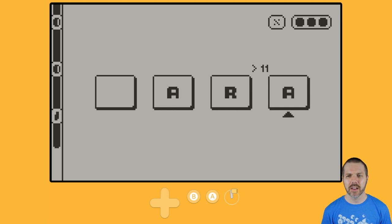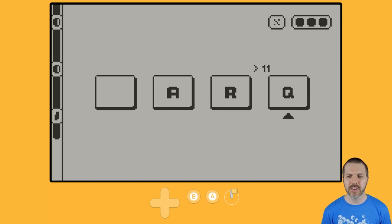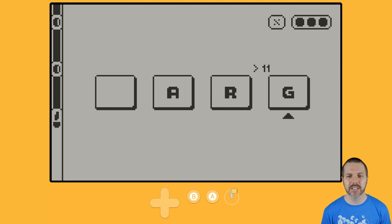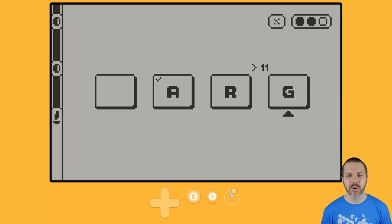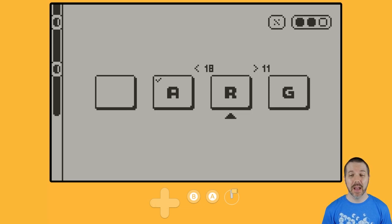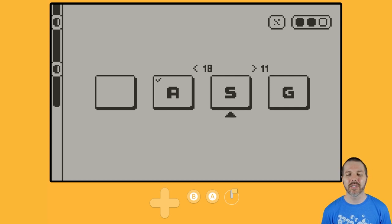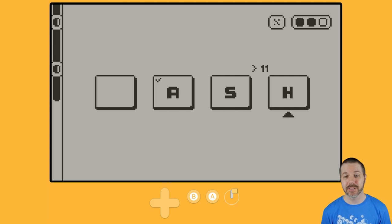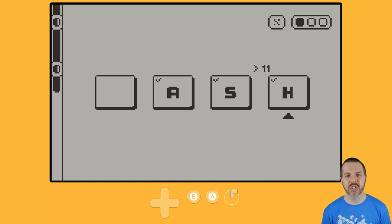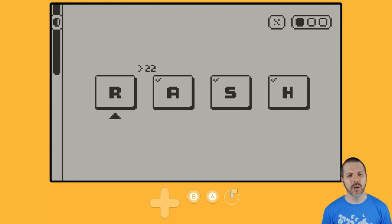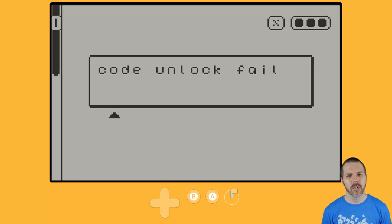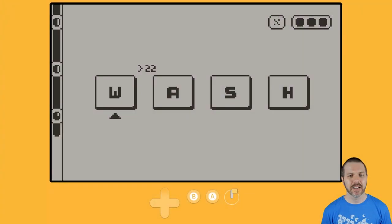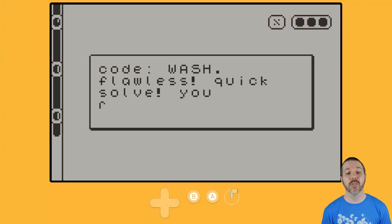It's A, R. And then from the R, we back up, I think, 11. So 1, 2, 3, 4, 5, 6, 7, 8, 9, 10, 11. So no. Alright. Again, I'm bad at this. And so I hate to cover a game that I'm bad at, but sometimes that's kind of what it is. So A, S, H, and 22, I'm going to say maybe M. Oh. R? No. Alright. It's not rash. Wash. Flawless.